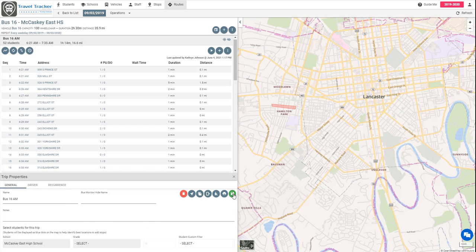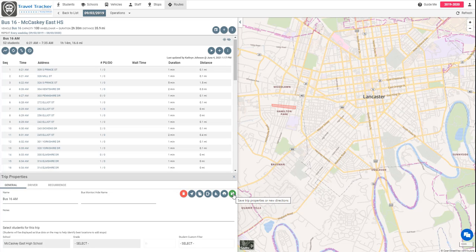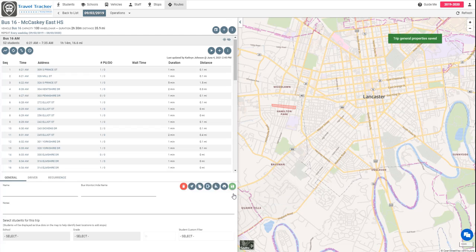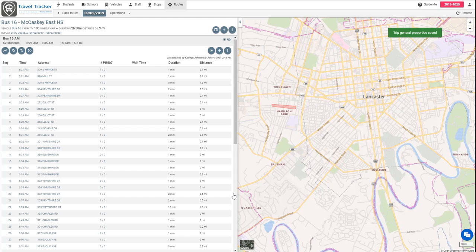Now in your district you may have buses that go to multiple schools. If you are limiting your bus riders by school this is going to be really handy when you're looking at assigning these students because when we go into the next steps it's going to show only students that go to McCaskey East High School. So I'm going to go ahead and save this and show you what I mean.